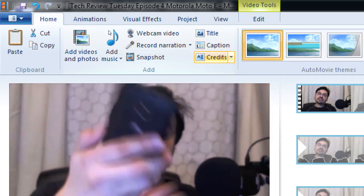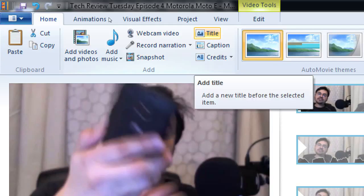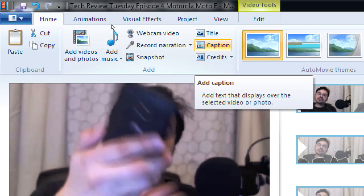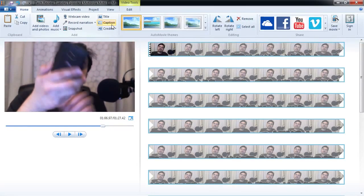Then we've got Title, Caption, and Credits. I can add text that appears before a clip — for example, Welcome to Tech Review Tuesday. I can have credits that move up at the end, just like a movie. And in the middle of a video anywhere, I can add multiple captions. So if I'm talking and I say I give this phone four stars, at that moment I can show a caption at the bottom with four stars. I can add text before, during, or after the video.